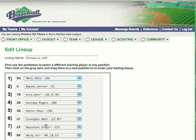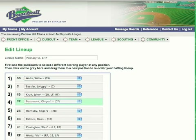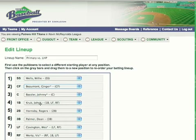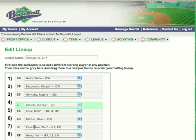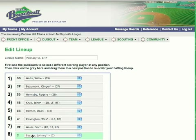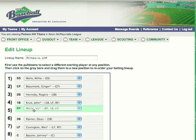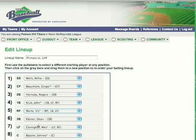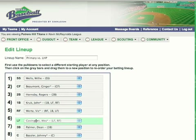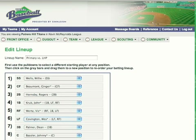All you do is click the player, the gray bar, and drag them around to change your batting order. In this case you can see I'm moving things around to take advantage of the left-right splits.